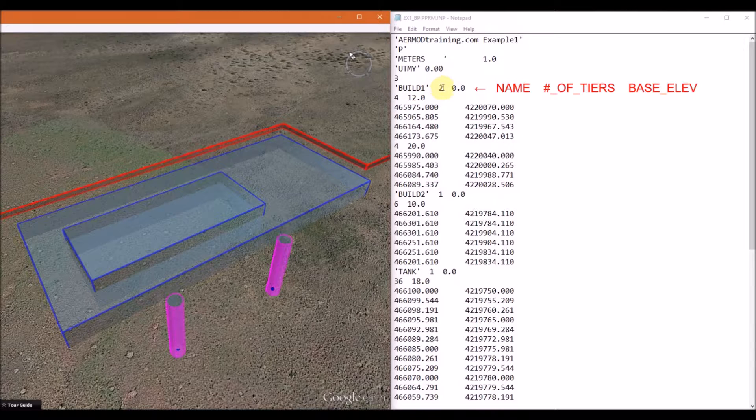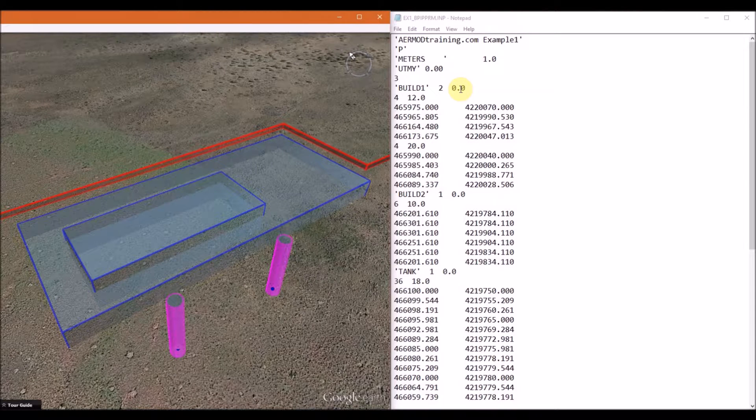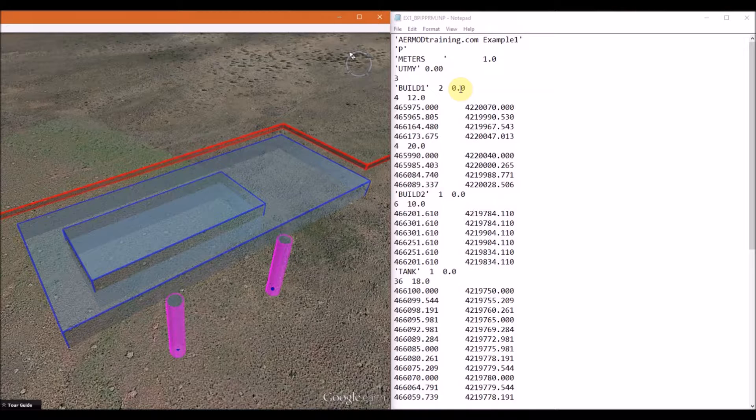Then you list the number of tiers the building has, and then you list the base elevation. You can list the actual base elevation here, but we set this value to zero because we are going to assume all buildings and stacks have the same base elevation.